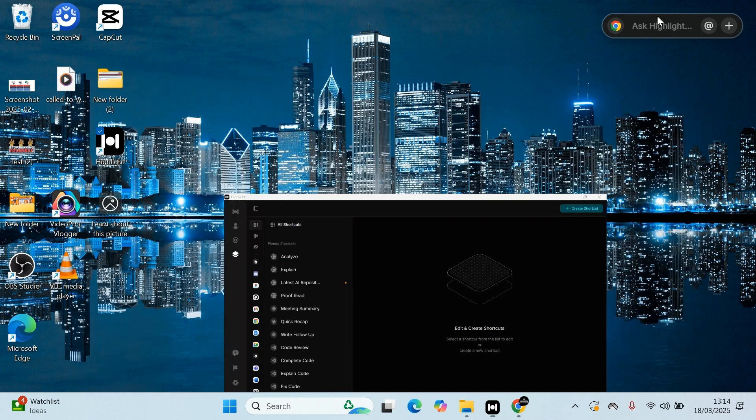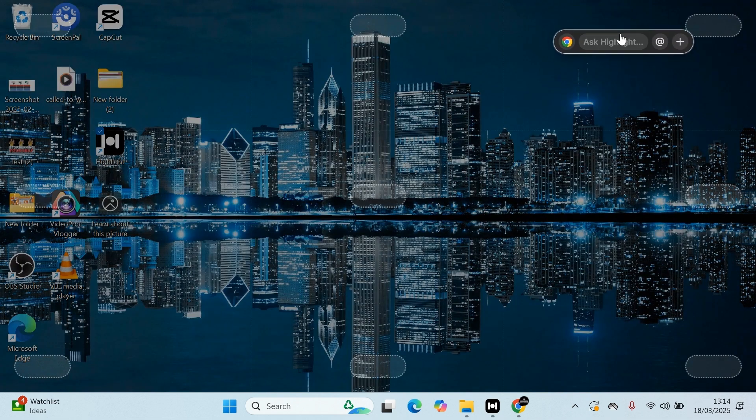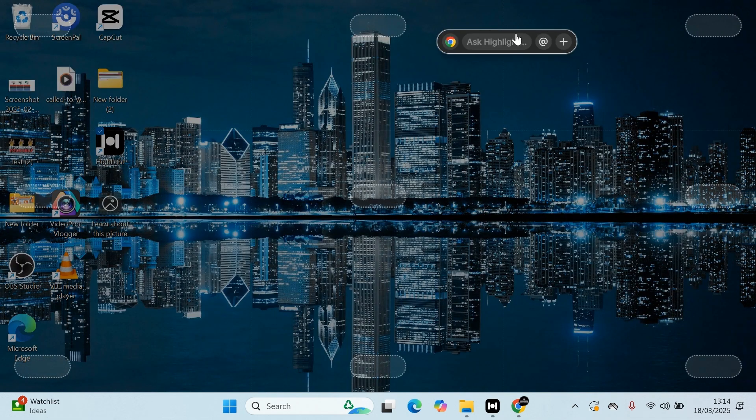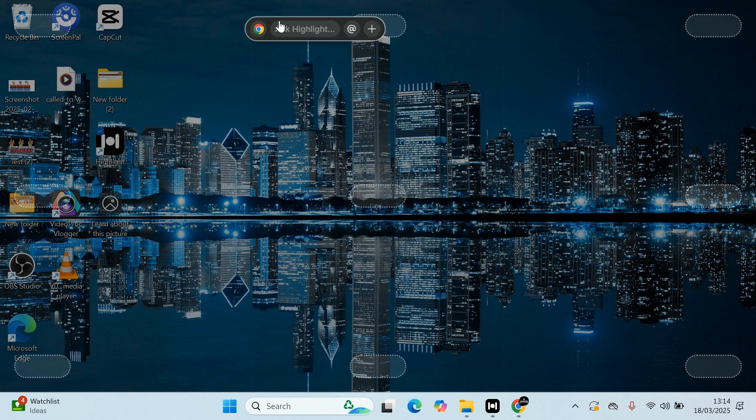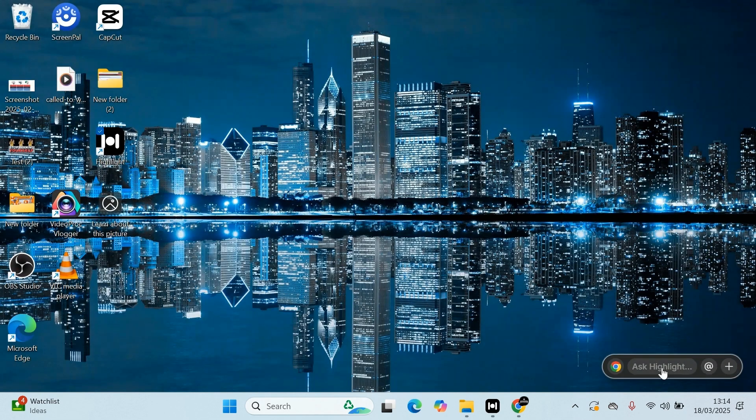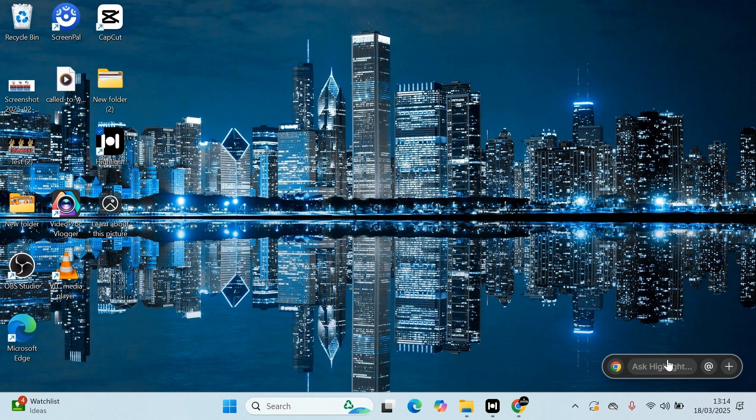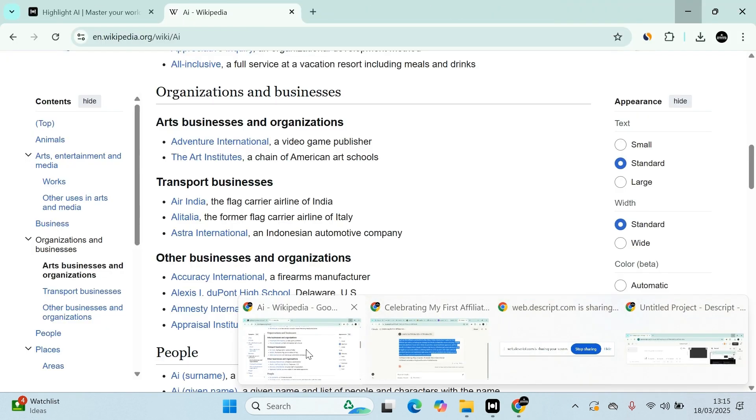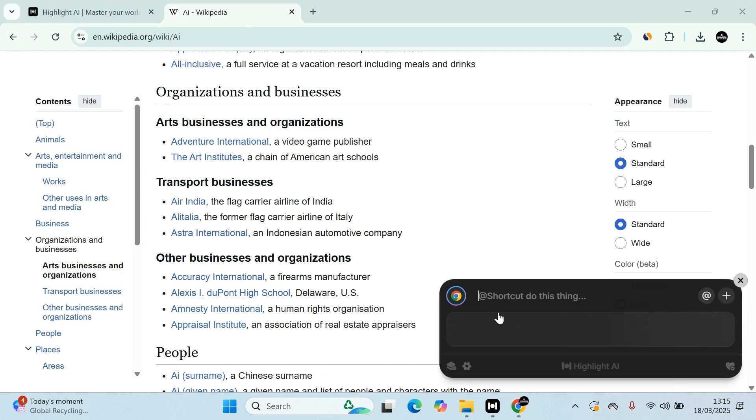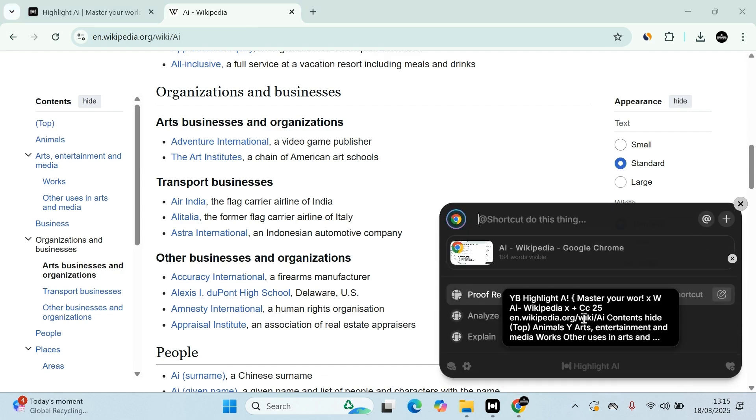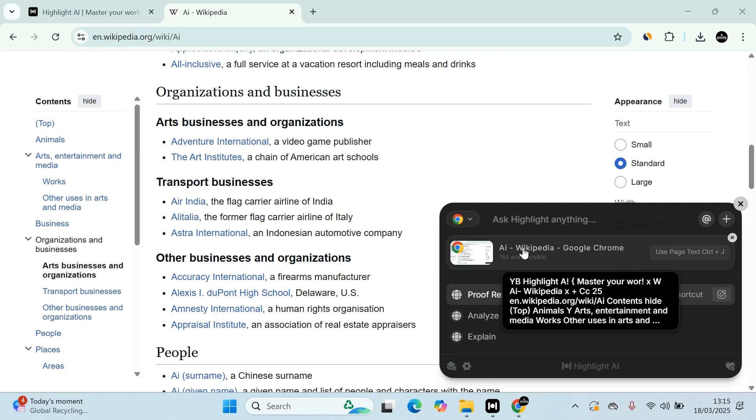So Highlight is basically this little dongle. You can actually have it in the top right corner, middle, left corner, or bottom where you feel comfortable. I like to have it in the bottom right corner. I can ask questions. So let's just go to here. I can straight away ask help, proofread, analyze, or explain it. It just straight away sees exactly what I'm doing.